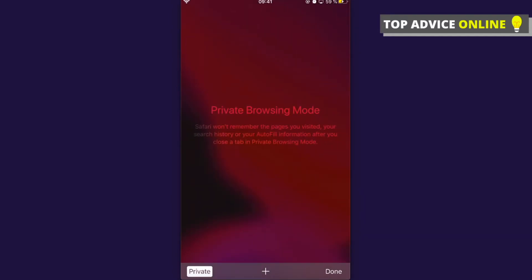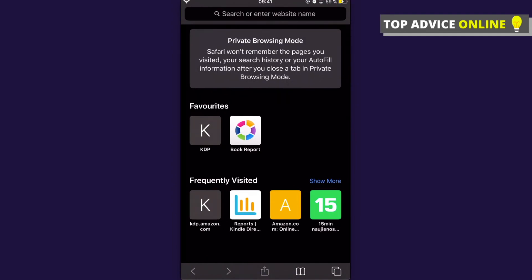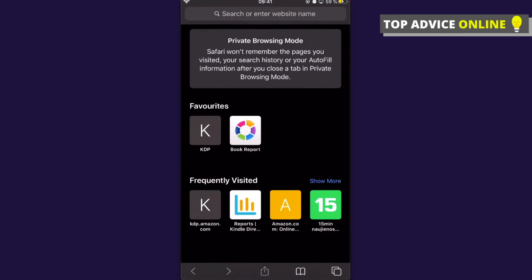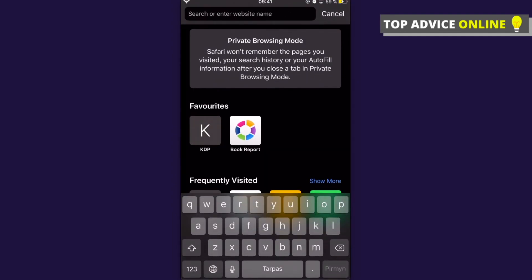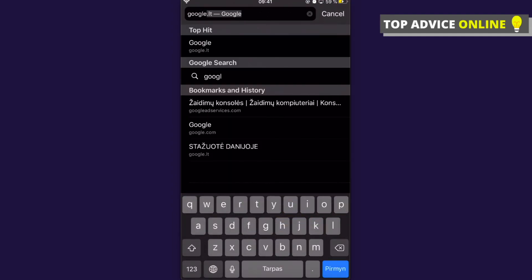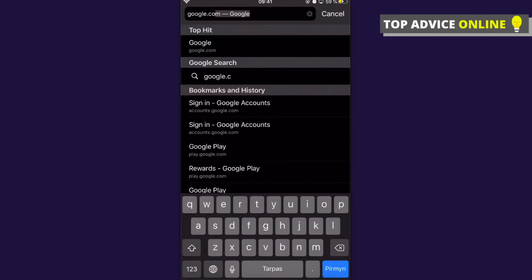Now you are browsing in private mode. If you want to add a tab, press the plus icon in the middle, and then go to whatever website you want.